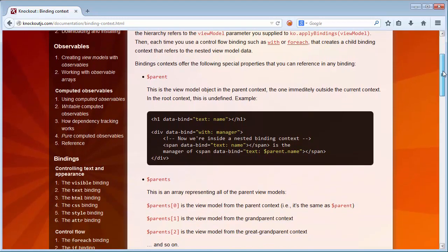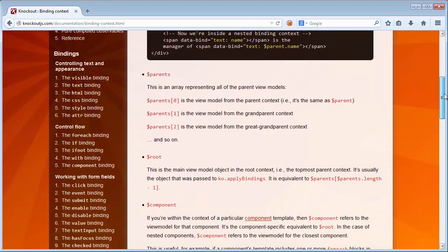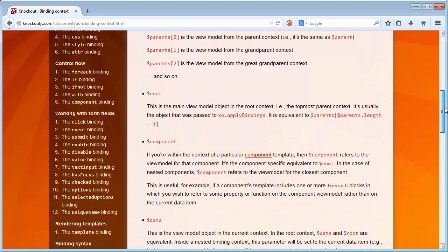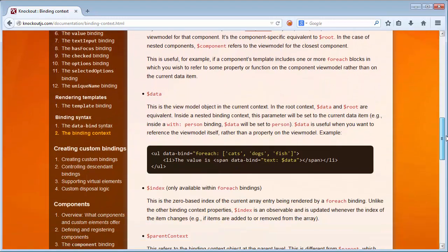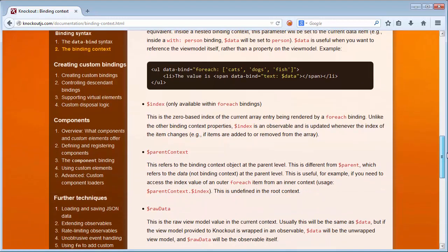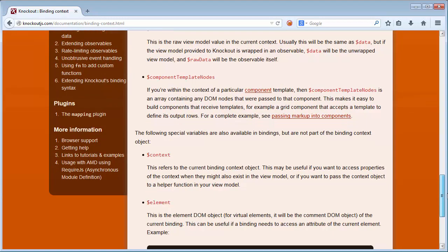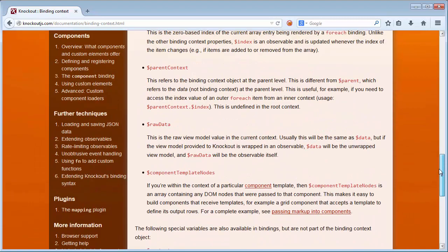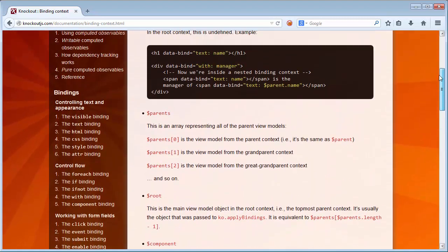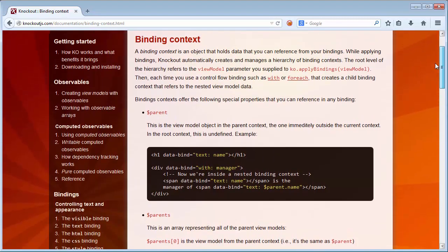For example: the parent binding context, the parents binding context, the root binding context, the component binding context, data, index, parentContext, rawData, componentTemplateNodes, context, and element. These are the predefined objects that the Knockout framework makes available, and to which you can refer and from which you can obtain data and do something with that data in the context of your application.